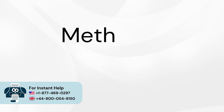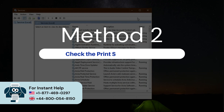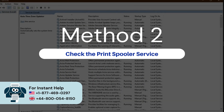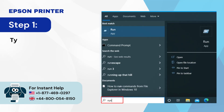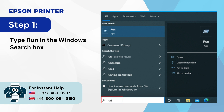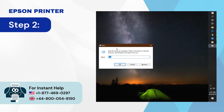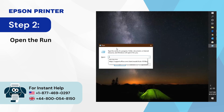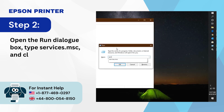Method 2: Check the print spooler service. Step 1: Type 'run' in the Windows search box. Step 2: Open the Run dialog box, type 'services.msc,' and click OK.